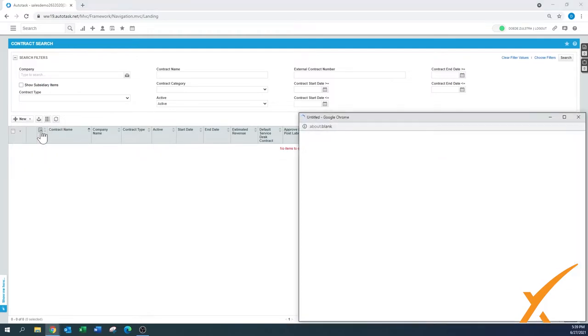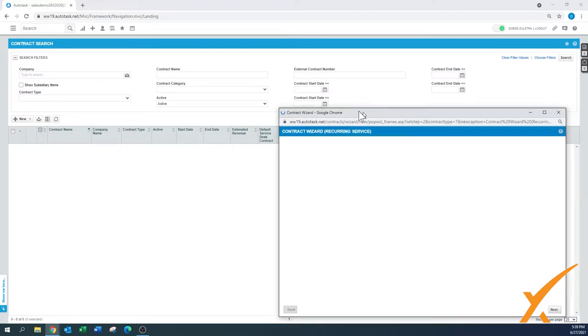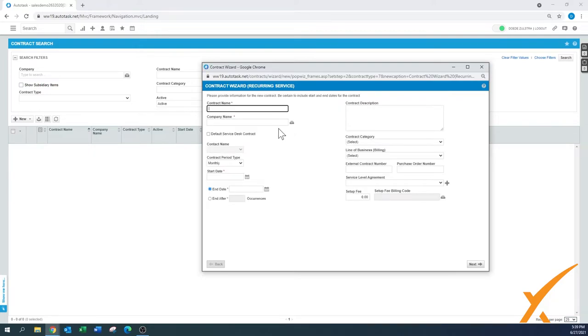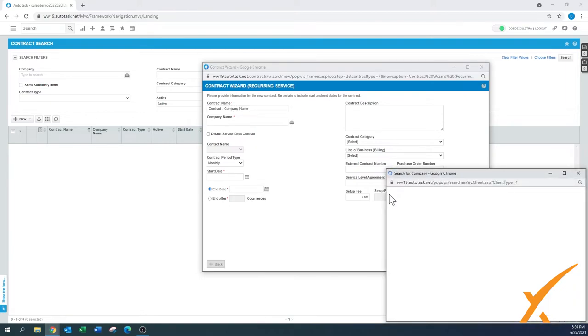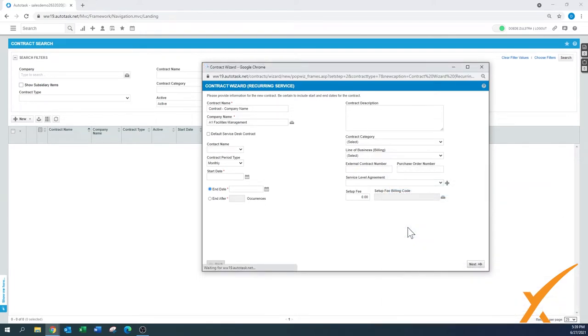Recurring service contract. I'll show you a quick example. This would be a new contract, and then usually what we suggest is putting the contract and the company name in there. Always an easy way to find it. And then here you select the company for which it is. Just press the first one there.